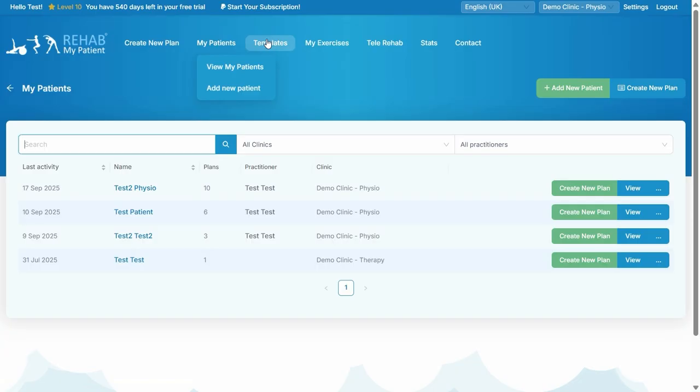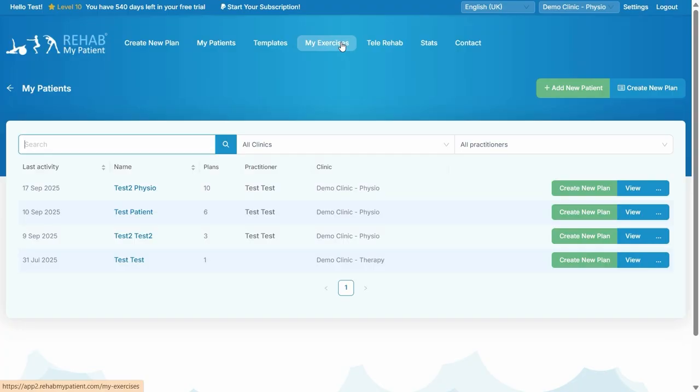Now let's go through the top menu. You've got Create New Plan and Your Patient List. This is Templates for creating a template, Add Your Own Exercises and Advice Sheets on My Exercises, Tele-Rehab for a virtual call, your statistics and that of your team, and of course Contact Us.